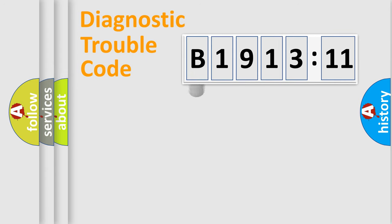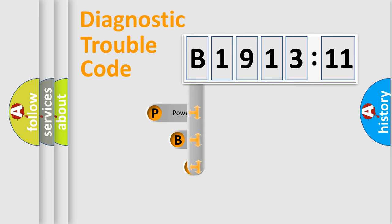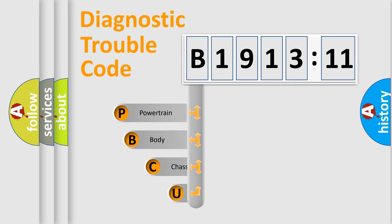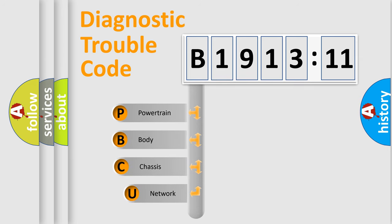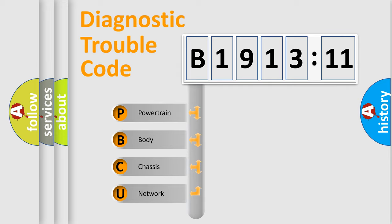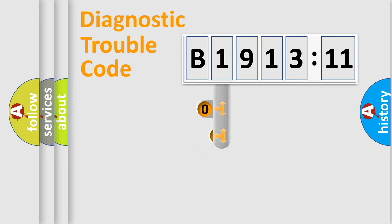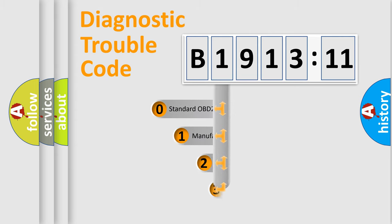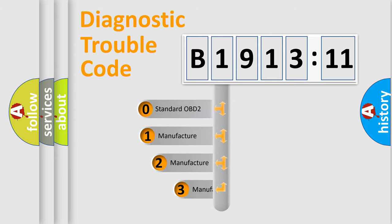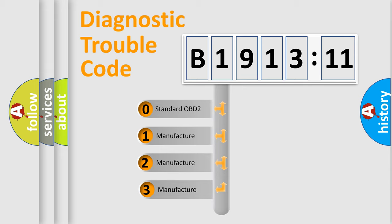First, let's look at the history of diagnostic fault code composition according to the OBD2 protocol, which is unified for all automakers since 2000. We divide the electric system of automobile into four basic units: Powertrain, Body, Chassis, and Network. This distribution is defined in the first character code.